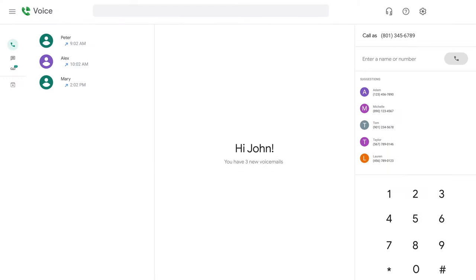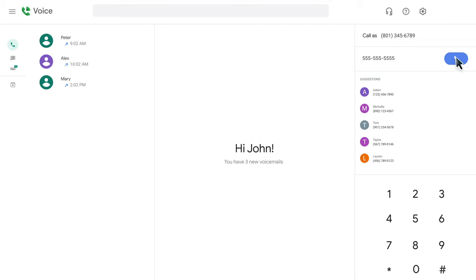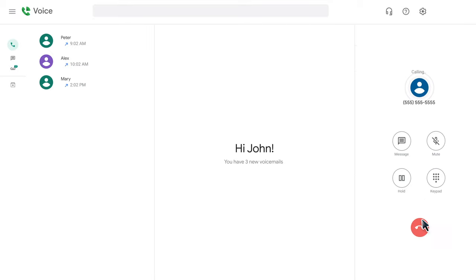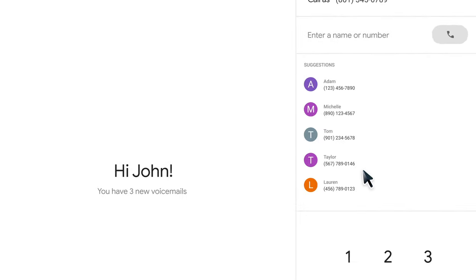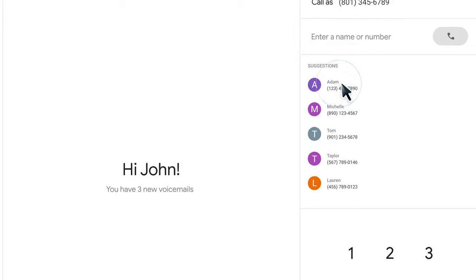To initiate a call, start by clicking the numbers on the keypad for the phone number you wish to call, followed by the blue telephone button. On the right of the keyboard you will see suggestions for your contacts. Once you select the contact, it will dial out automatically.